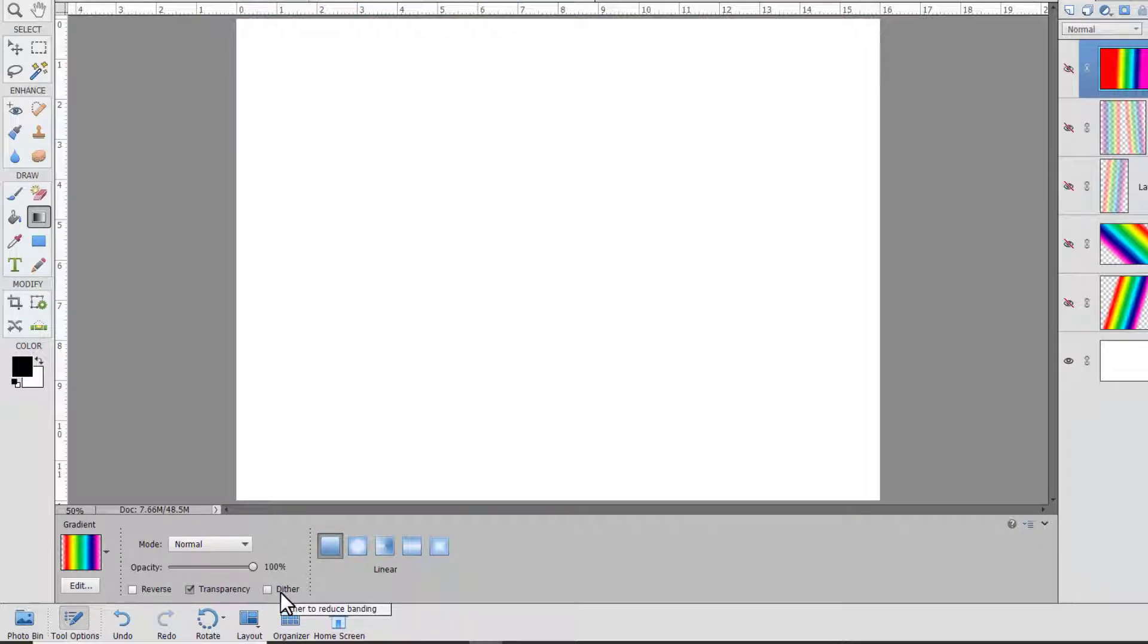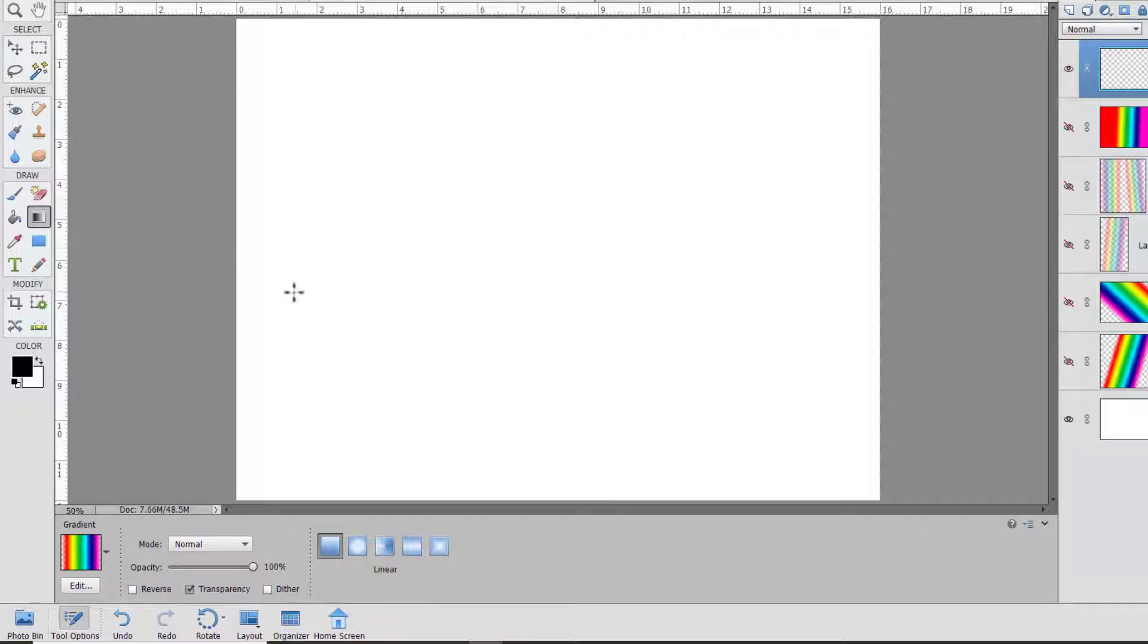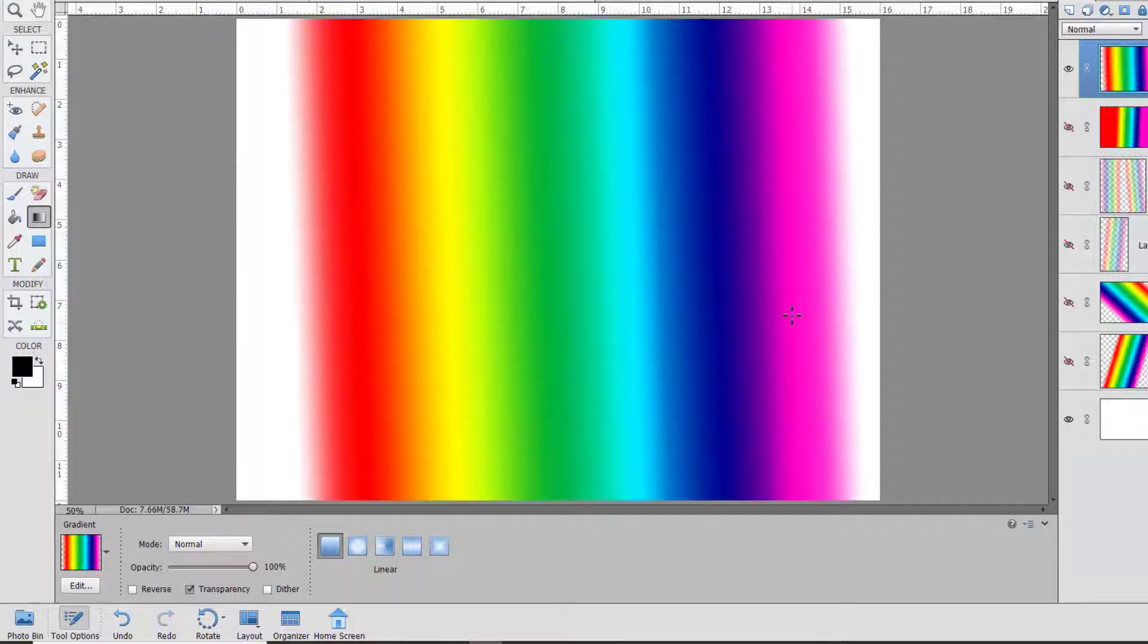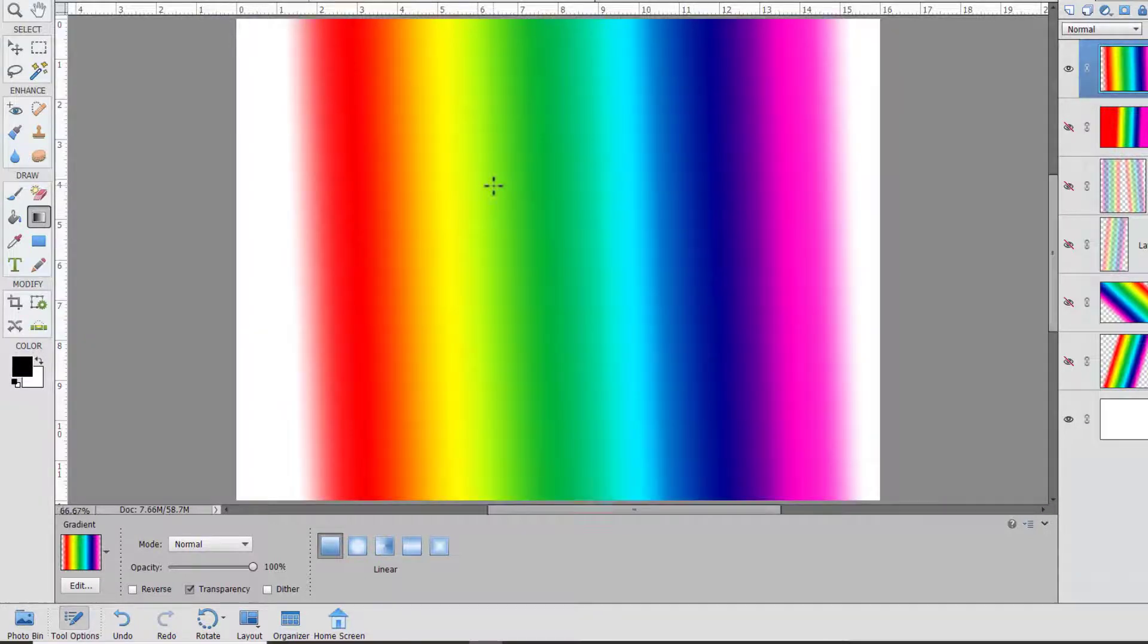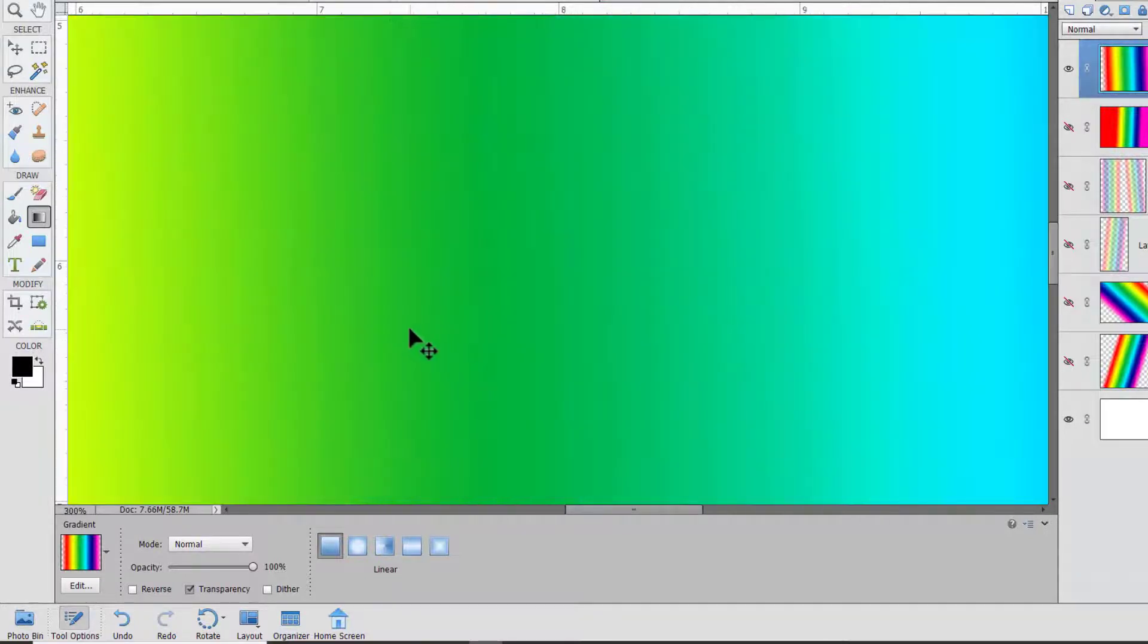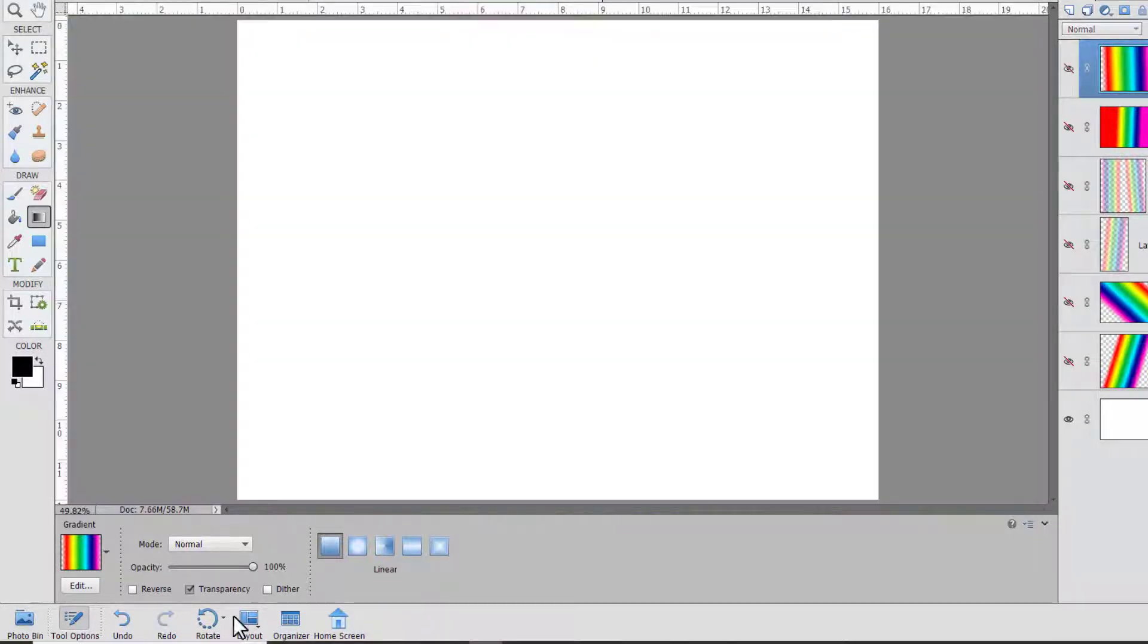Dithering is a way that math is used to help the art look smoother. So if we turn off dithering and create a new layer, you can see that we have kind of bands of different color throughout our rainbow. So I usually leave it on.